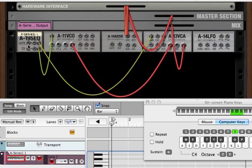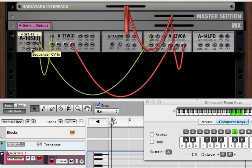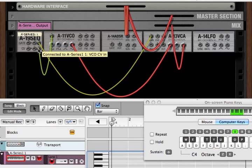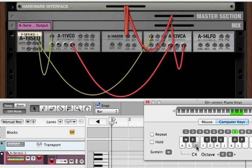The gate signal determines when a note is on or off and the velocity of that note. The CV signal determines what actual note is being played. So the CV signal for C is lower than the CV signal for D, which is lower than the CV signal for E, and so on.